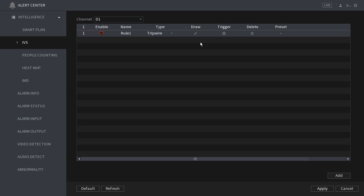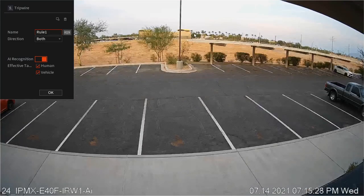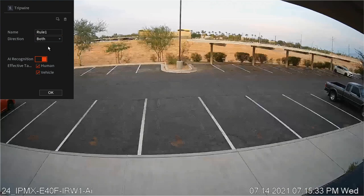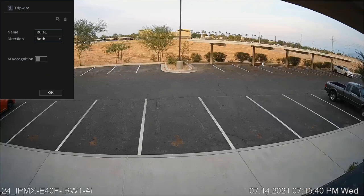Once you're ready to begin drawing you're going to click the pencil icon located under draw. This will bring you to a live video preview window with the tripwire settings. Unless specifically needed you're going to turn off the AI recognition and then move your mouse cursor to where you'd like to start to draw the tripwire.